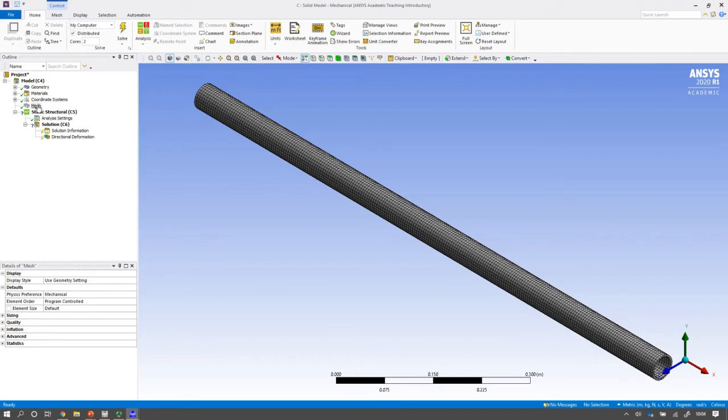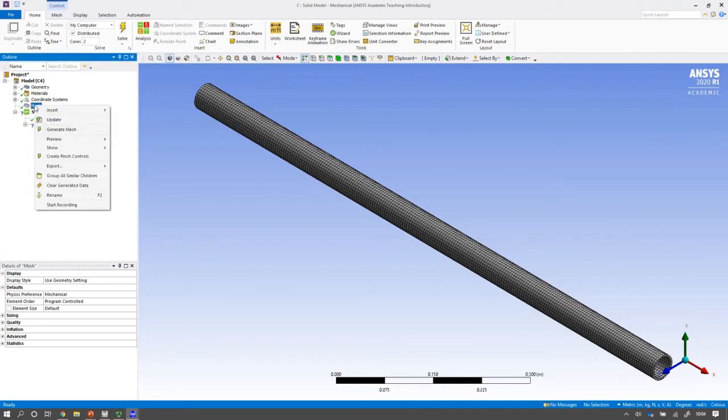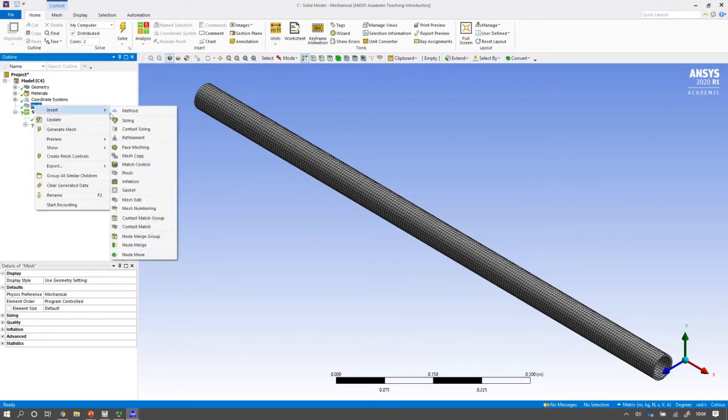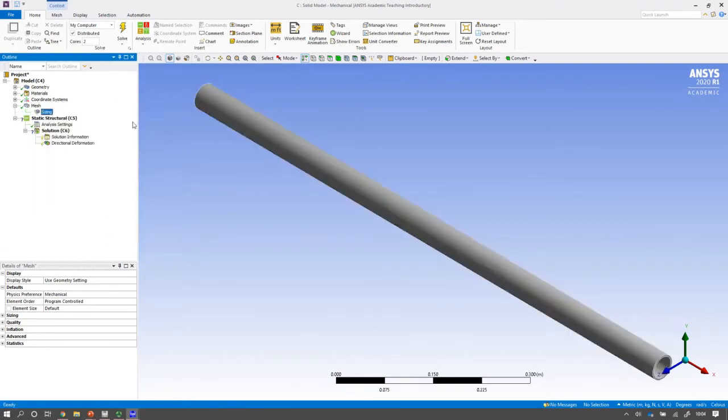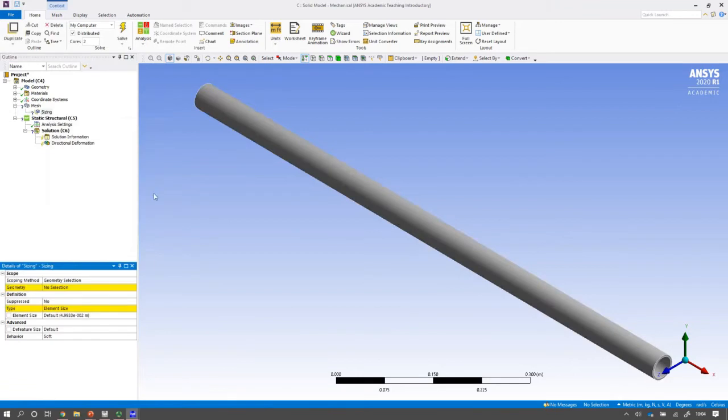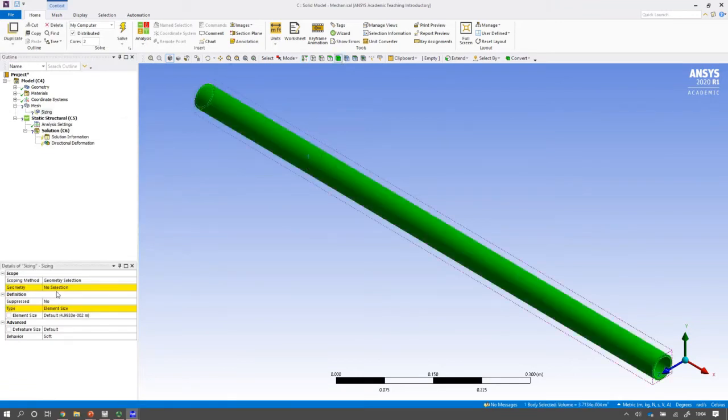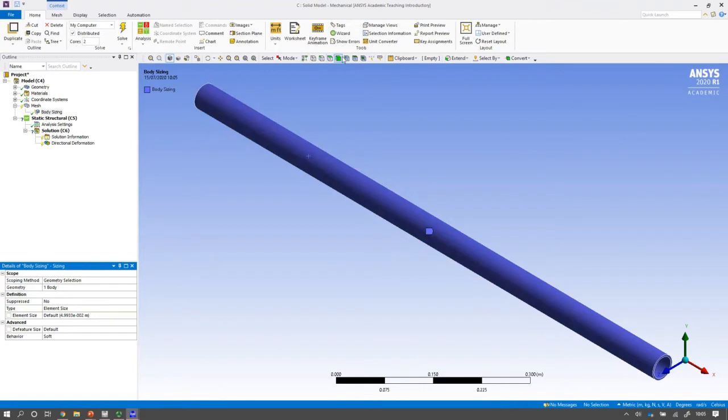So I'm actually going to coarsen the mesh. I'm going to insert some sizing and I'm going to make sure I select the body like this for the selection. So I use the body command here. Select the entire body.